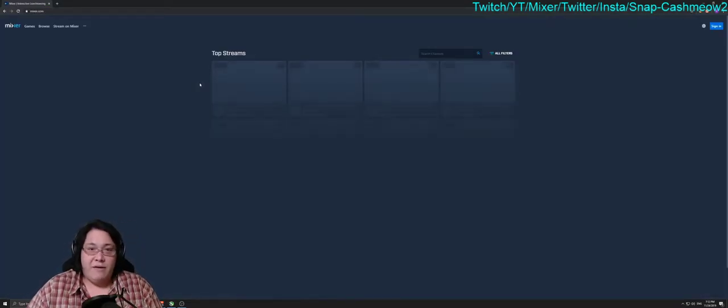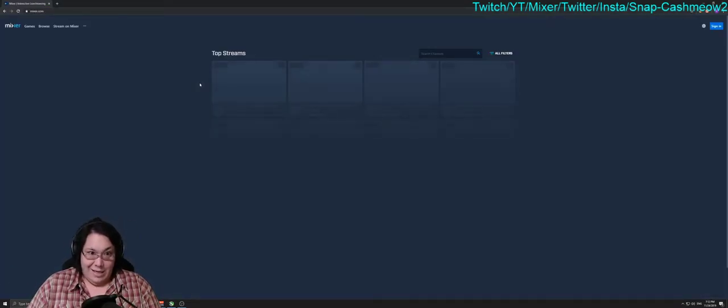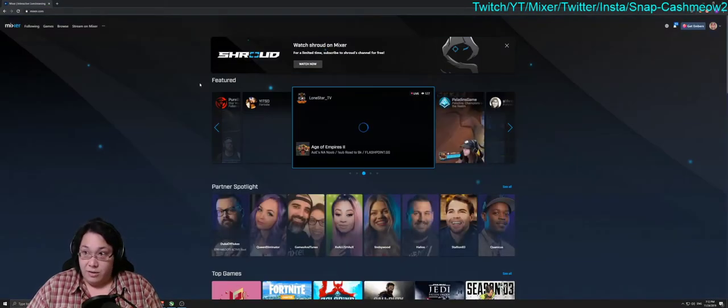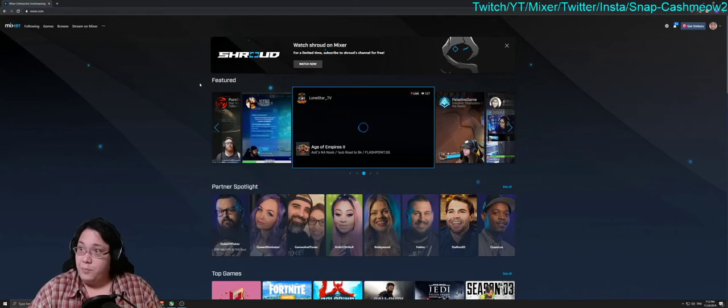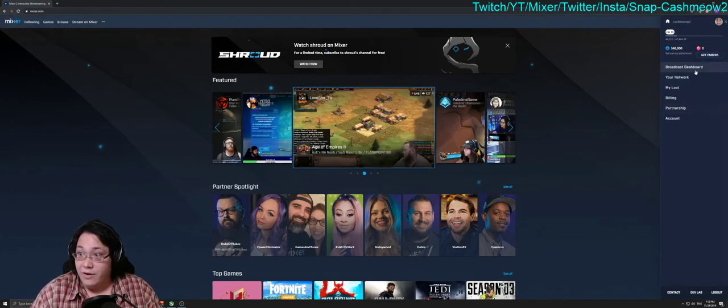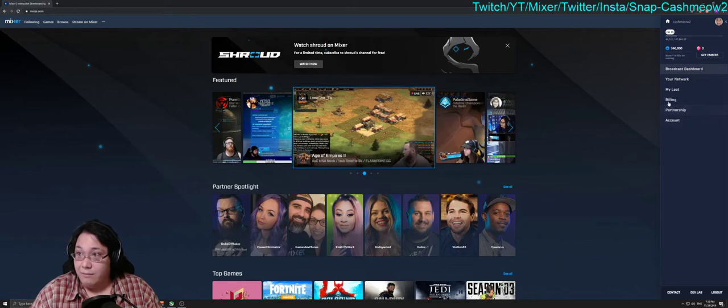Once you have gone to Mixer's homepage and you've made sure that you're logged in to your account,